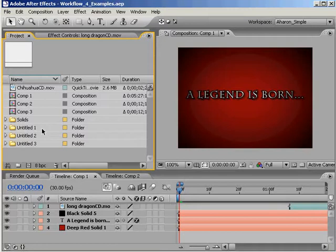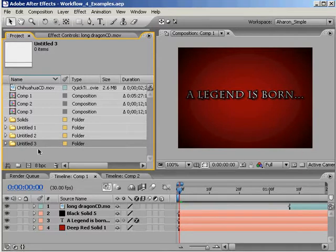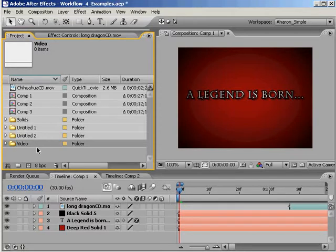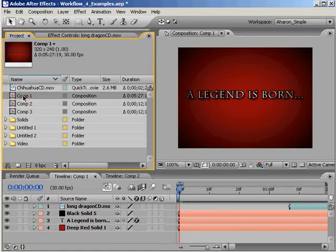But what many users don't know is that After Effects allows you to rename things. For example, if I select a folder here in the project window and hit enter on my keyboard, I can change the name of the folder to whatever I need. And not just that, I can even select a composition and do the same thing quickly and easily.